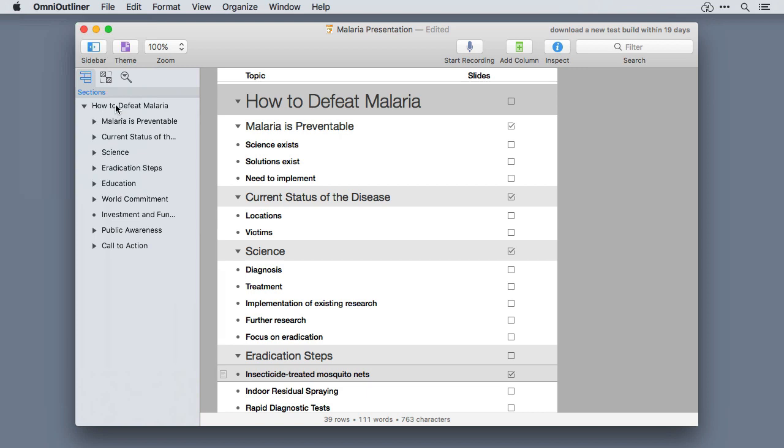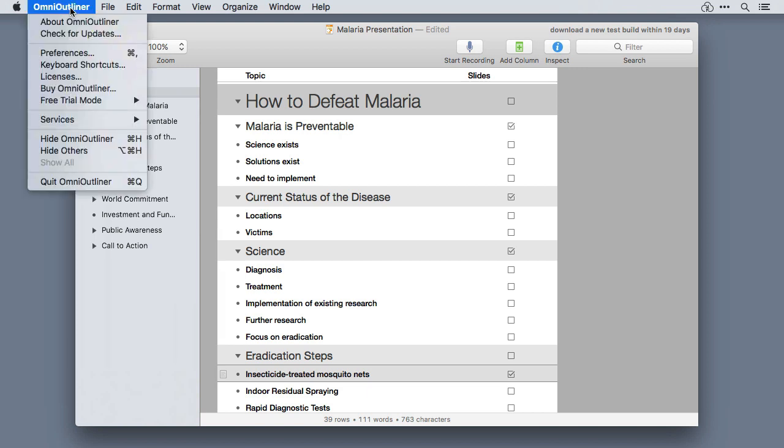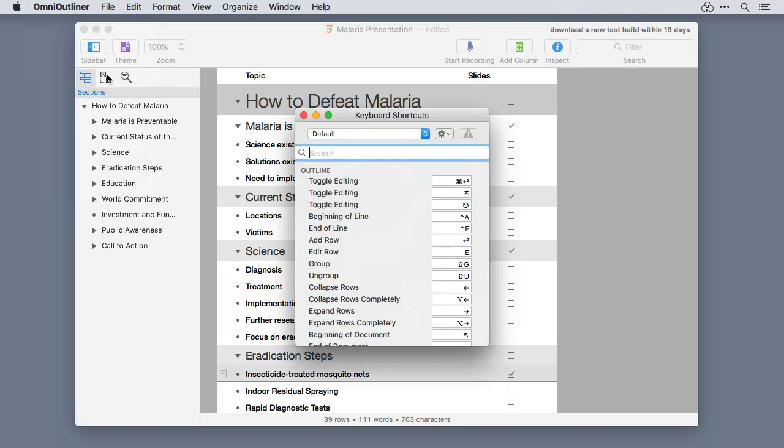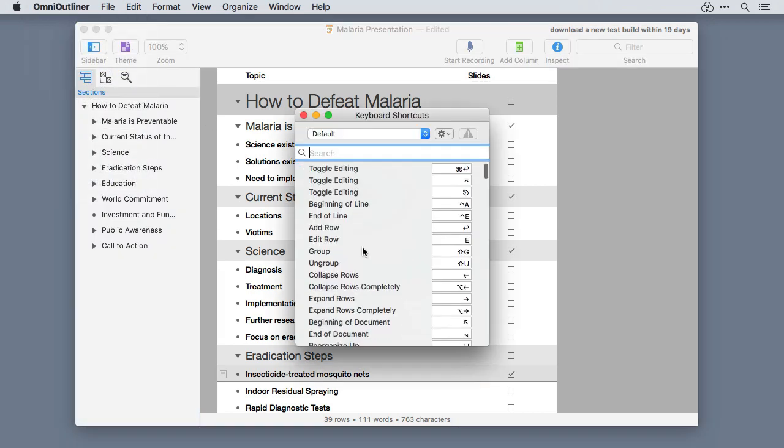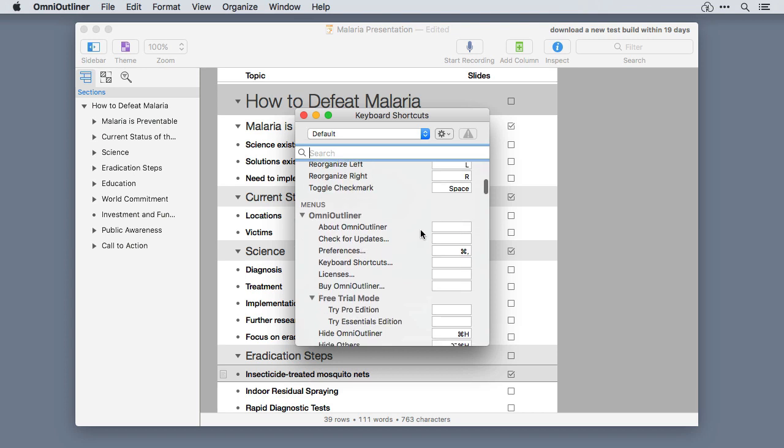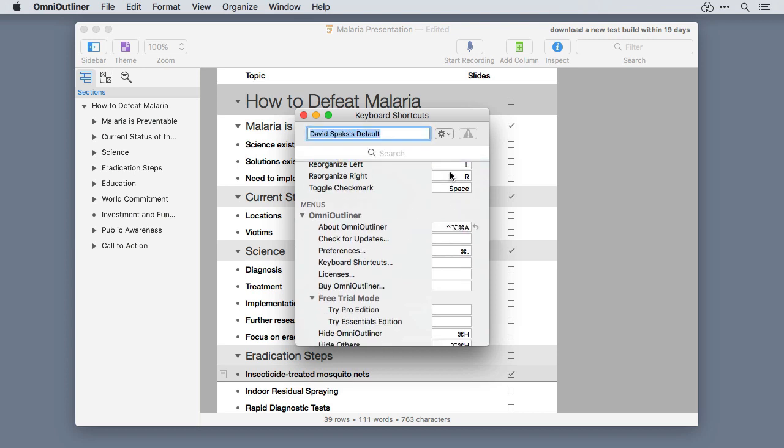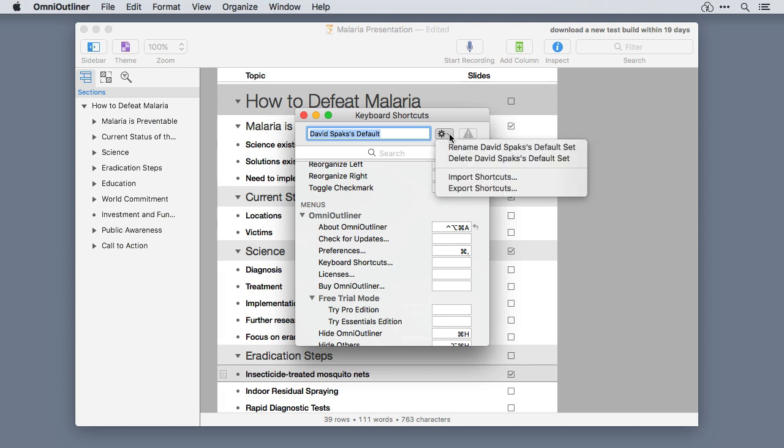If you like keyboard shortcuts, you're going to love OmniOutliner 5. OmniOutliner 5 supports complete custom keyboard shortcut palettes that you can set up to match whatever system works best for you. You can even export and share your keyboard shortcut setup.